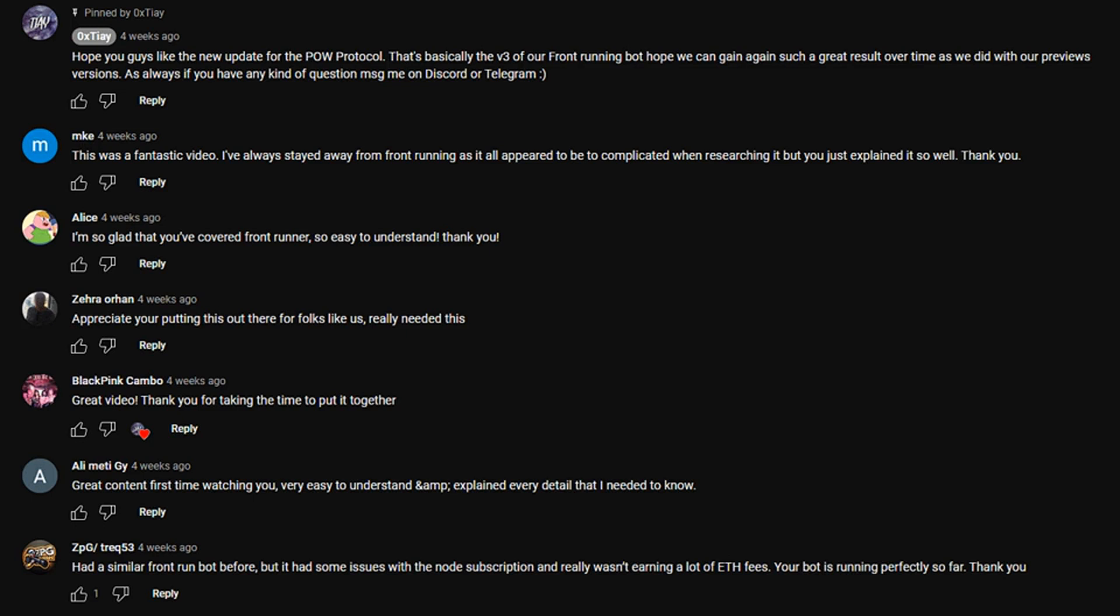Certic explores how a wave of front-running bot scams are promising free returns as high as 10x a day but ultimately end up swiping people's funds. Notably, Certic's analysis found 84% of videos on YouTube mentioning front-running bots were scams.